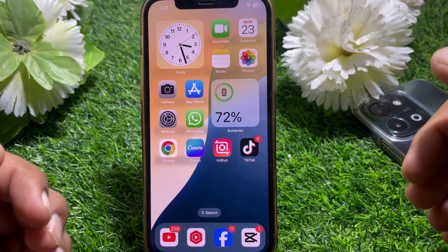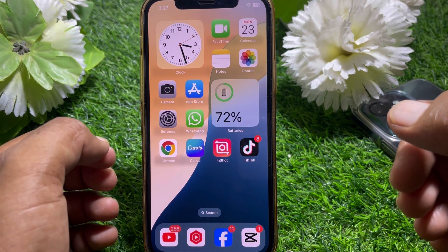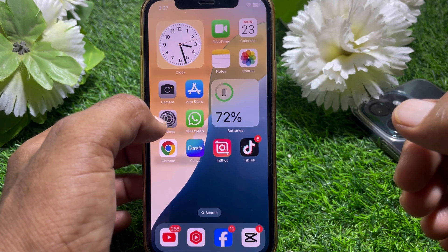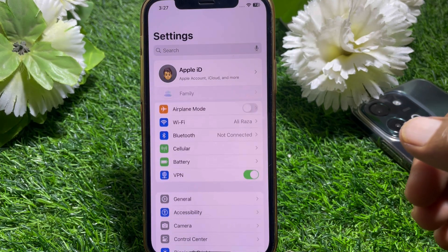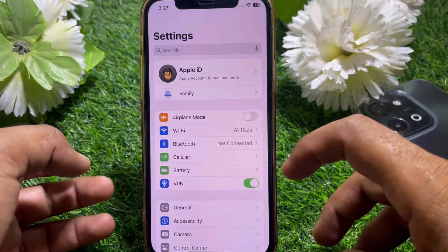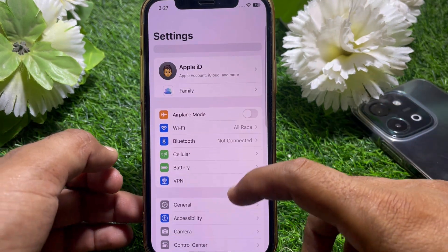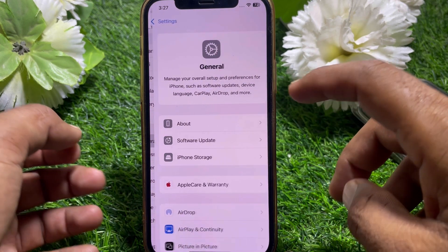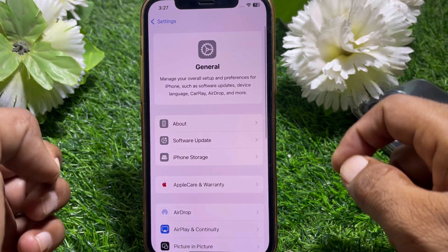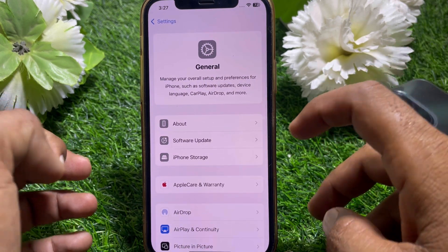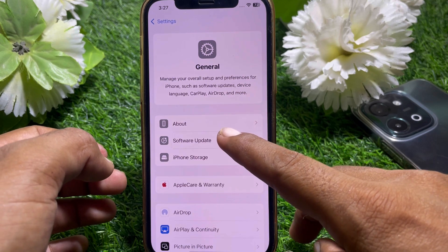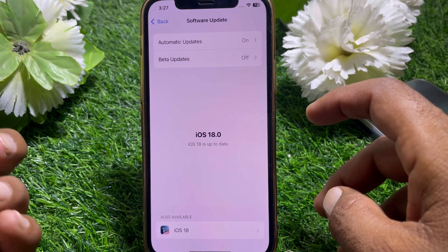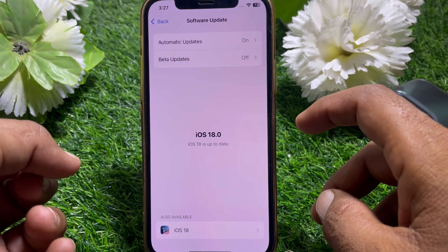If you want to use Apple Intelligence, first open the Settings app. From here, scroll down and tap on General. Then go to Software Update.